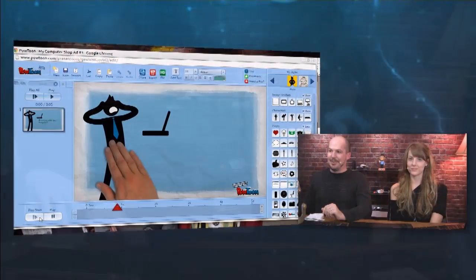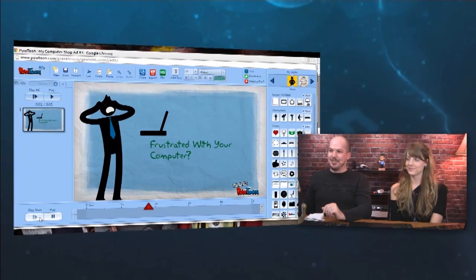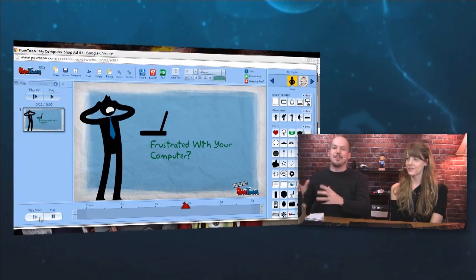Fun to pretend that we're creating an ad to put up on YouTube for our little computer shop out here in Barrie. So there's our first slide.